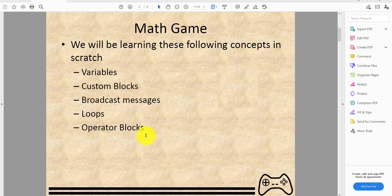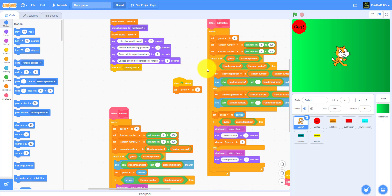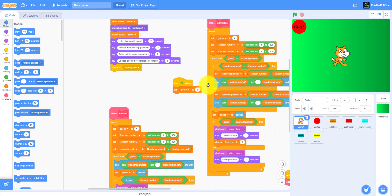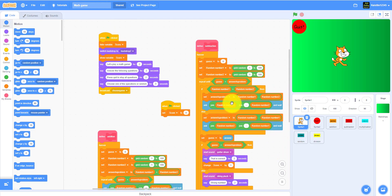Today we'll be learning the following concepts in Scratch: variables, custom blocks, broadcasting messages, loops, and we'll be using a bunch of operator blocks. We can later expand this math game into a math racing game, which I did for my tech fair about two years ago and got third place.